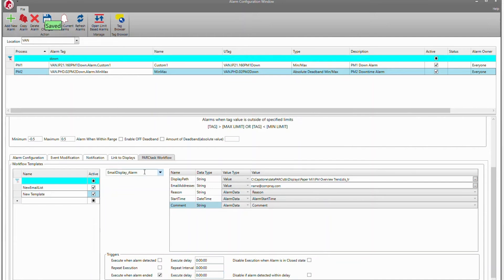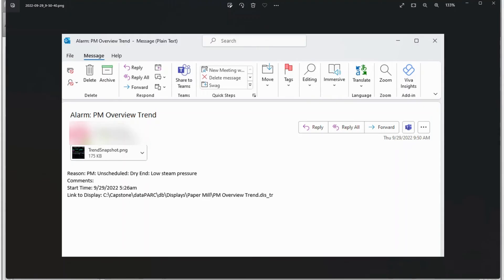We just save these changes and you're good to go. Here's an example of that email. We have the image of the process, so we don't have to be on site in order to view what the process is doing. We have the reason for our downtime. It doesn't appear we have any comments. The start time of the event. And we've also added the link to this trend in case you are on site and you'd like to look at it directly.